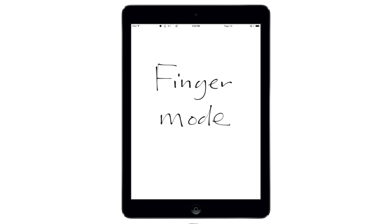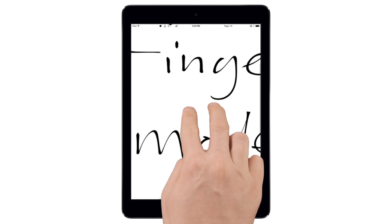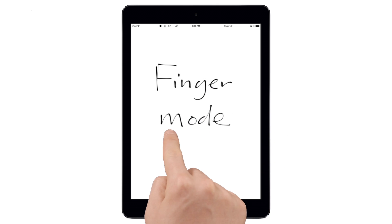In the default finger mode, you can pinch to zoom in or out, or use two fingers to scroll around the page.